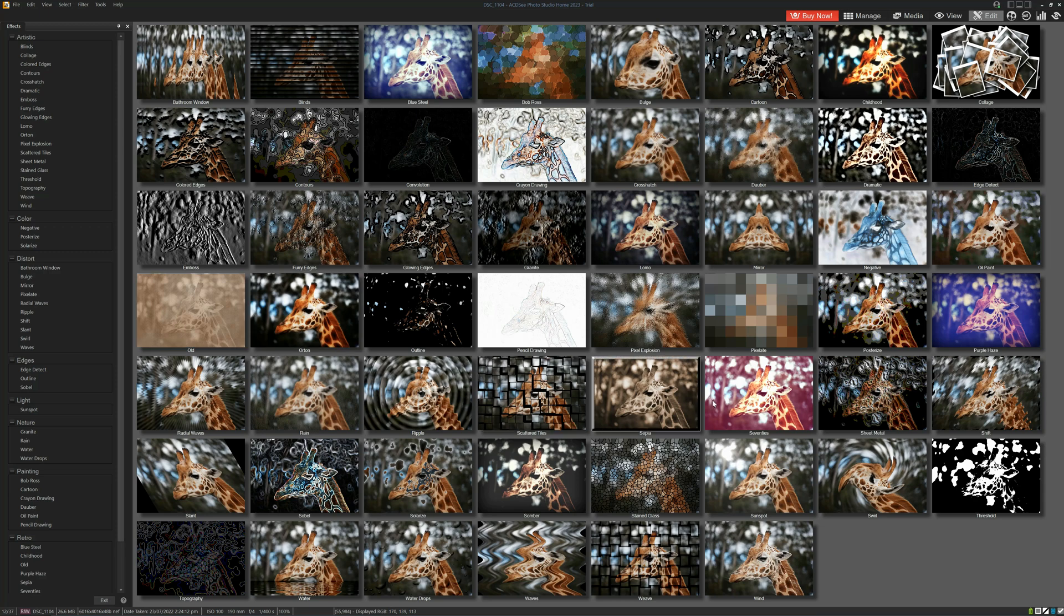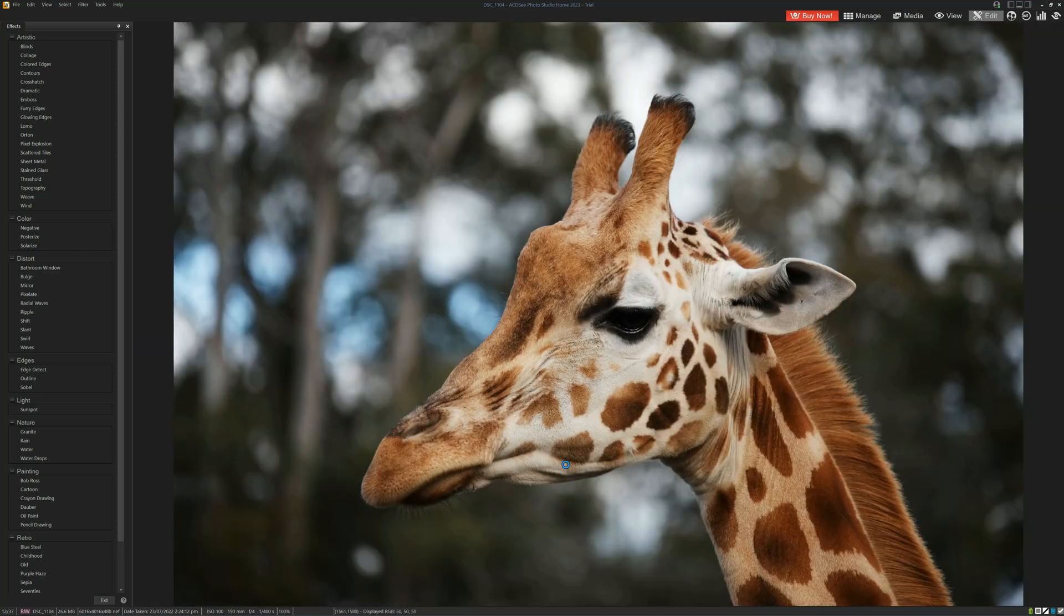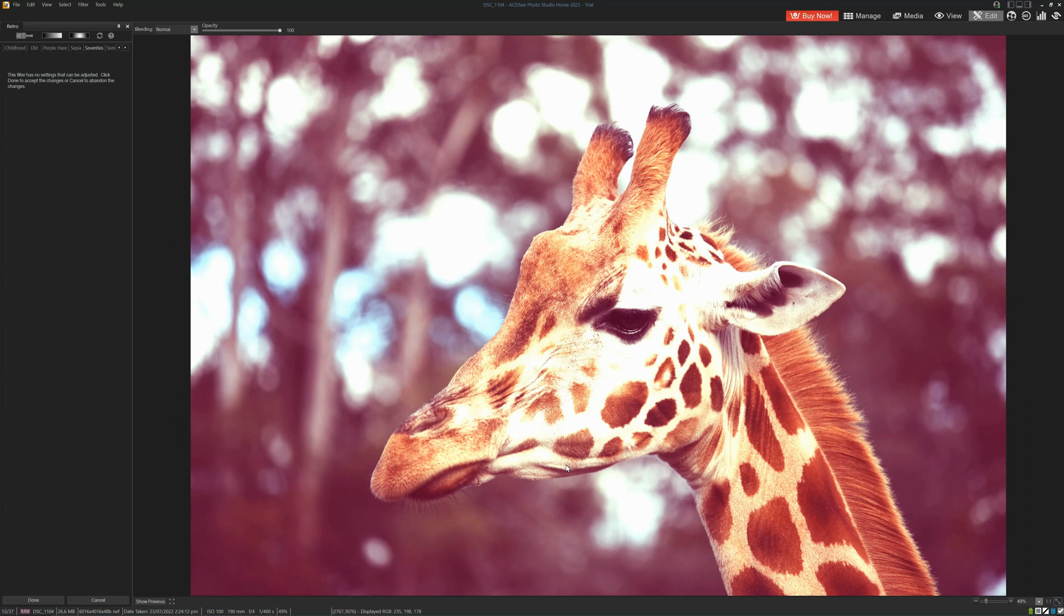I'm feeling like we need to do the 70s today, so we're going to double click on 70s. And that will automatically apply that effect to our giraffe.